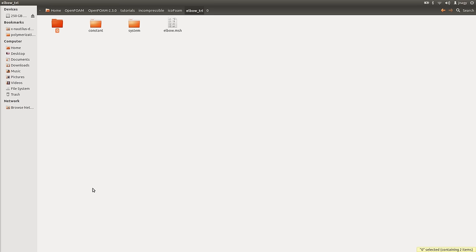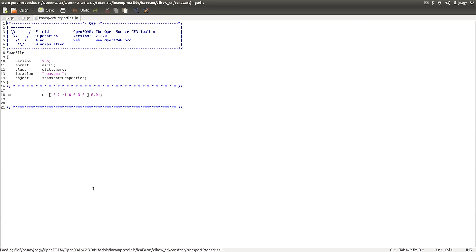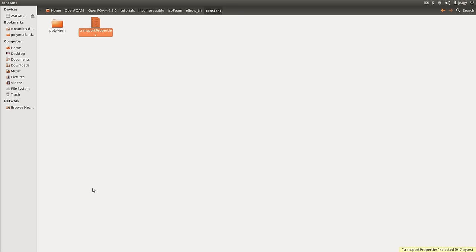Let's exit zero and enter constant. In constant you have a folder called polyMesh and a dictionary called transportProperties. Here you can set one value, nu, which is the kinematic viscosity. We could change this value but I will leave it as it is. Usually in a more sophisticated solver you can set multiple things here, but this is a very simple solver. In polyMesh we will have our mesh data — we did not create a mesh yet, we will do it a little bit later.